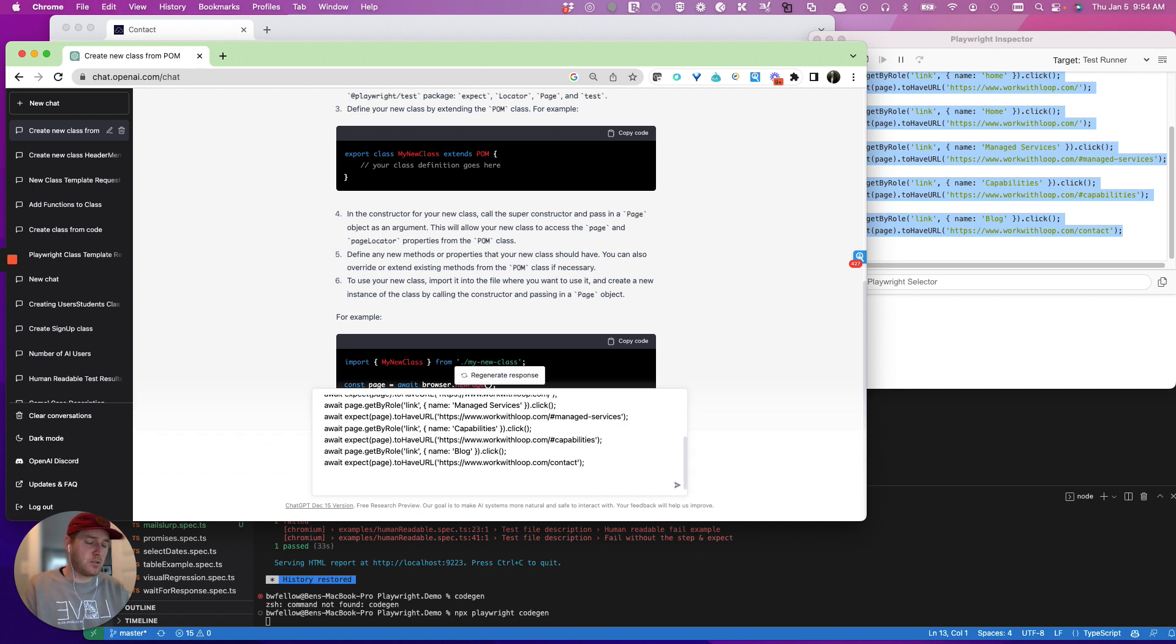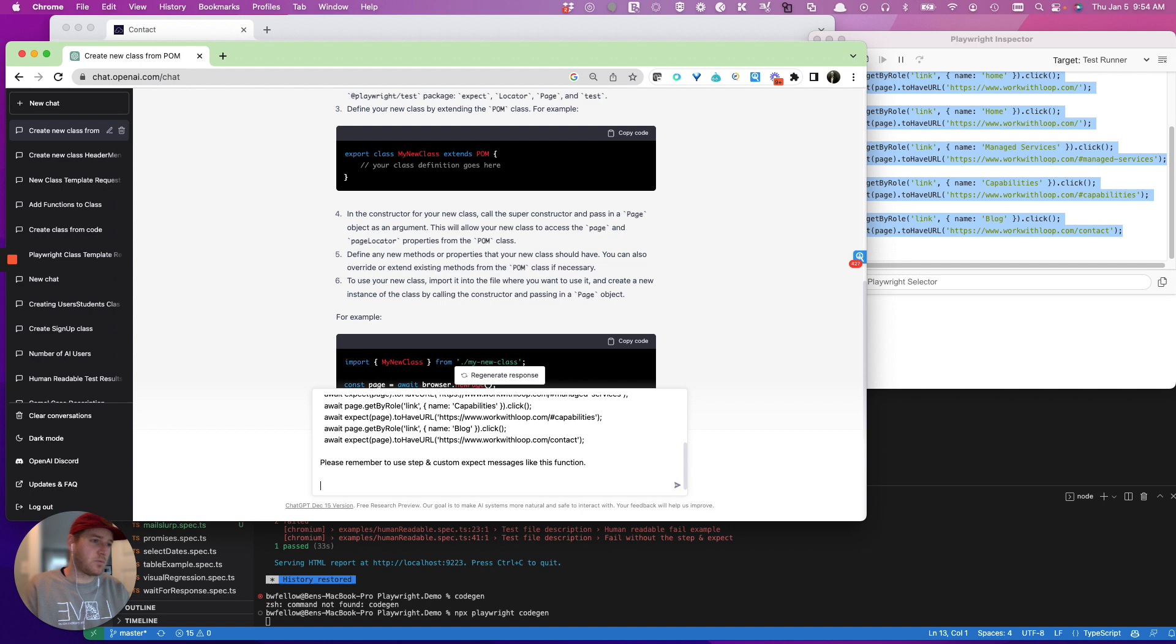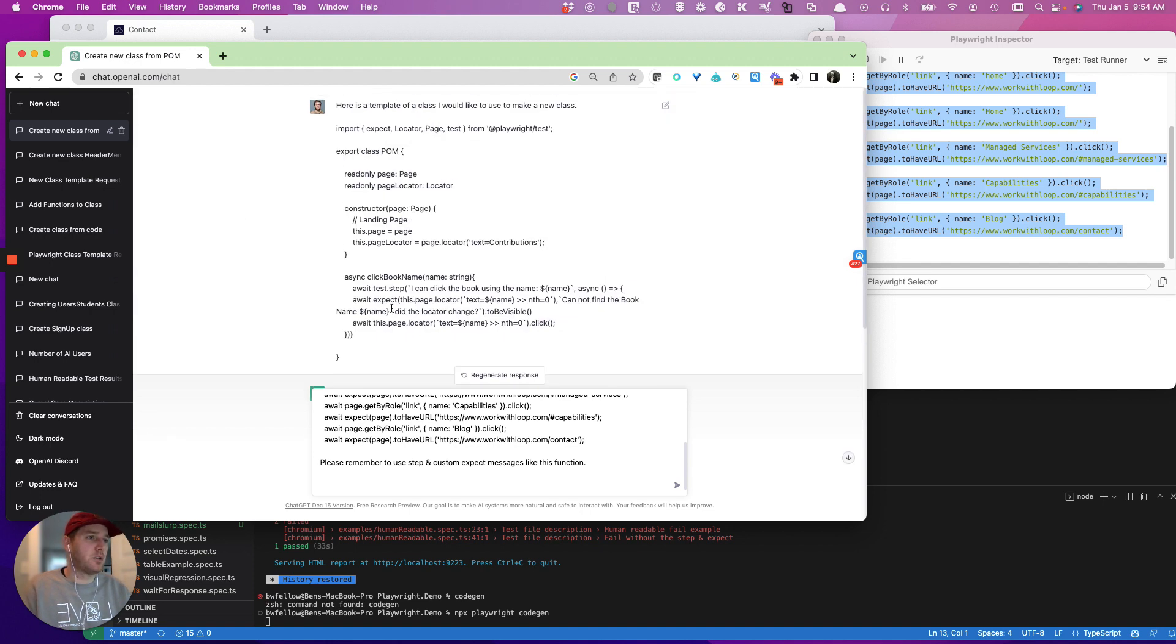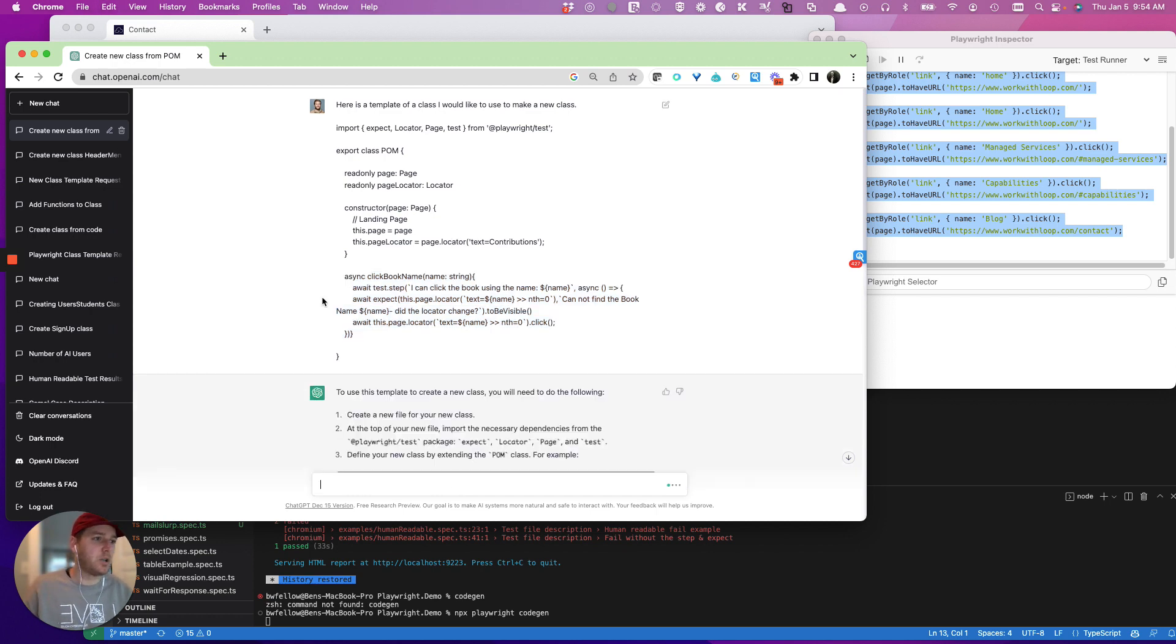I want you to create a new class called header menu and create the relevant functions for the code below. Please remember to use step and custom expect messages like this function. And we're going to go back and just remember, we're just reminded what we want.